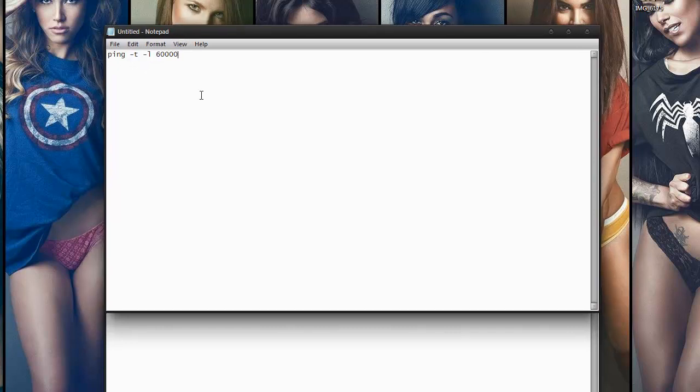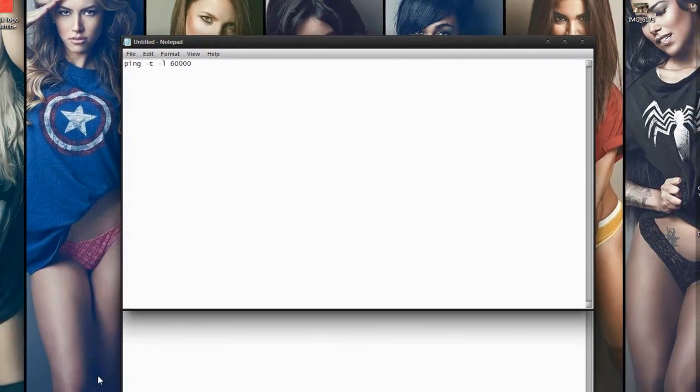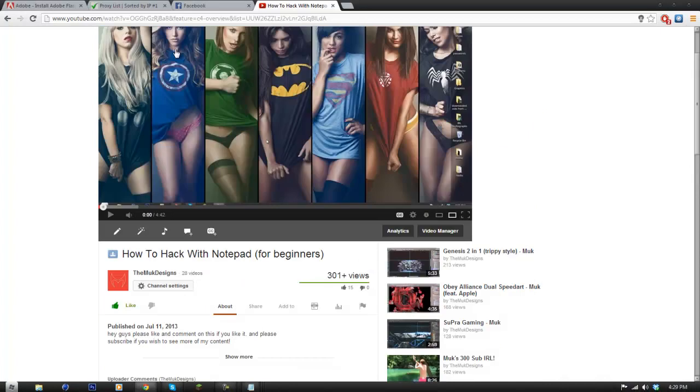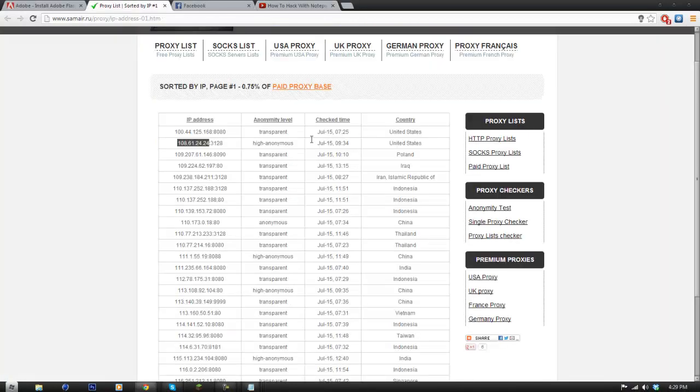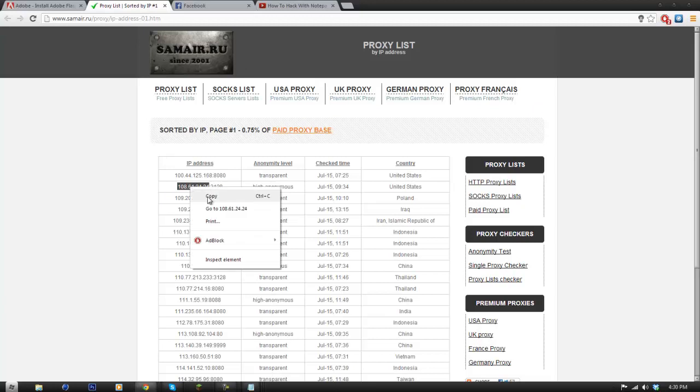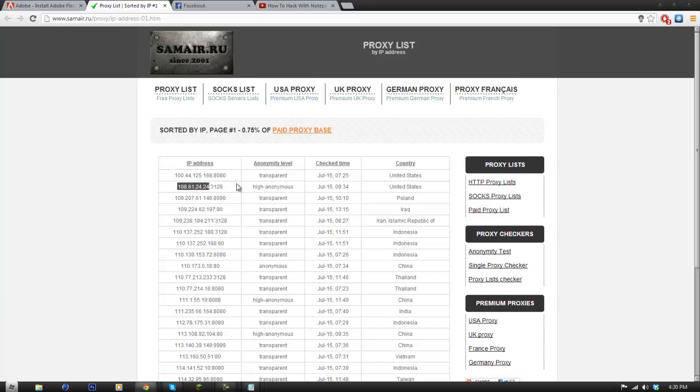Once you have that space, I will link this site in the description. It is a site where you can get proxies and you're going to need that. You need to go to the second one on the list. It has to say hi anonymous and it has to be in the United States.